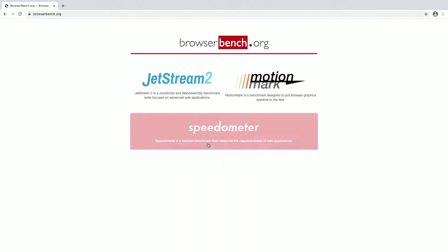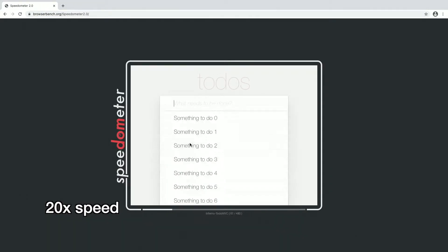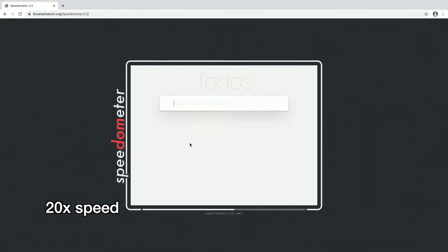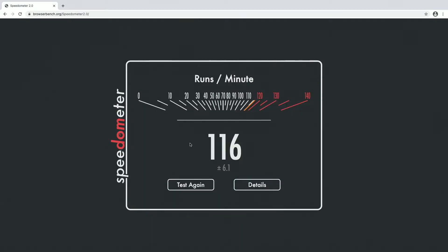Next I'll run speedometer. I got 116 on that test.